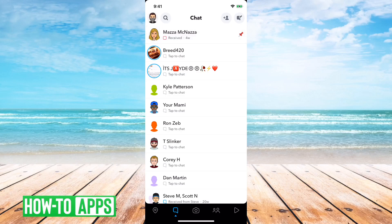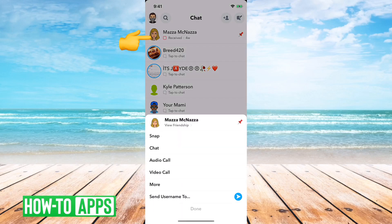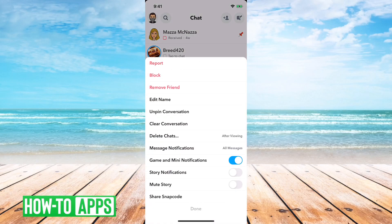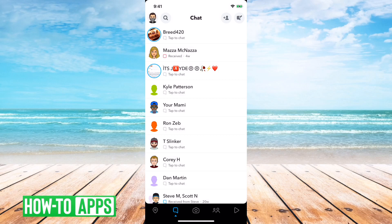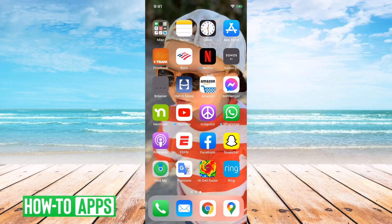To unpin it, you can tap and hold, and then hit more, and then hit unpin conversation. However, if that pin and unpin button is not working or it's not there, what I would recommend doing is closing out of Snapchat here and then going into your settings.